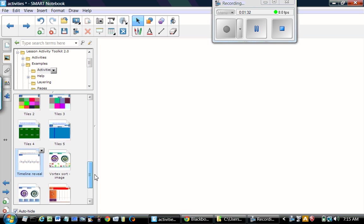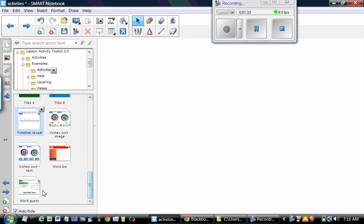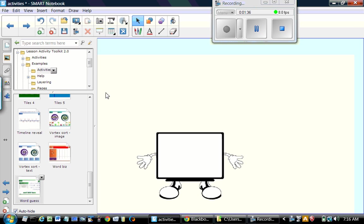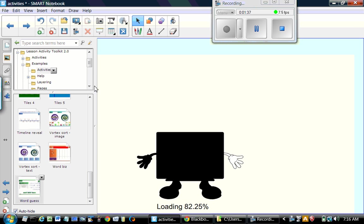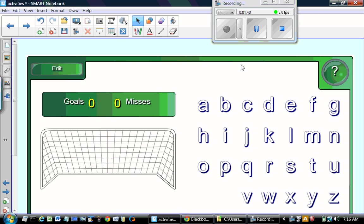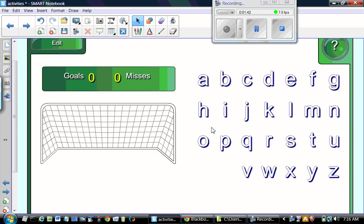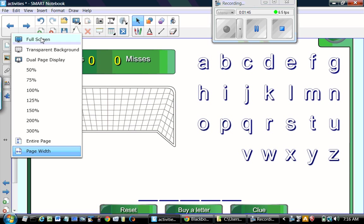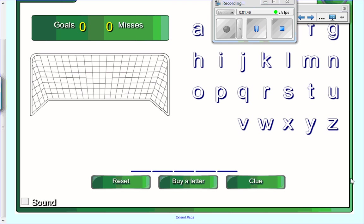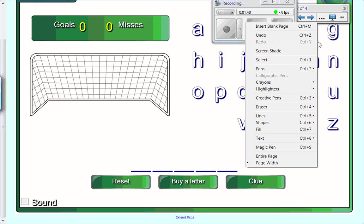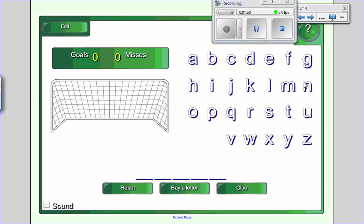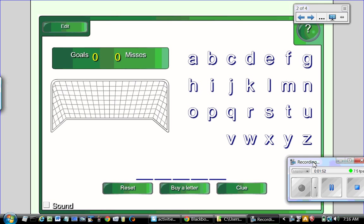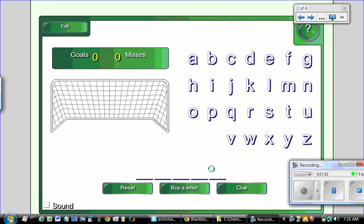Next, we are going to look at word guess. In this activity, the student gets what word it is. Let's go to full screen and entire page. So for example, in this word, there are one, two, three, four, five letters. The student can click on the clue if they want.